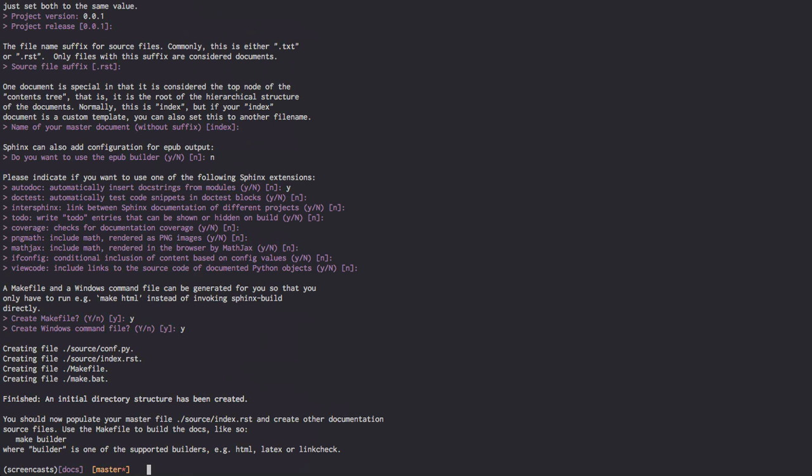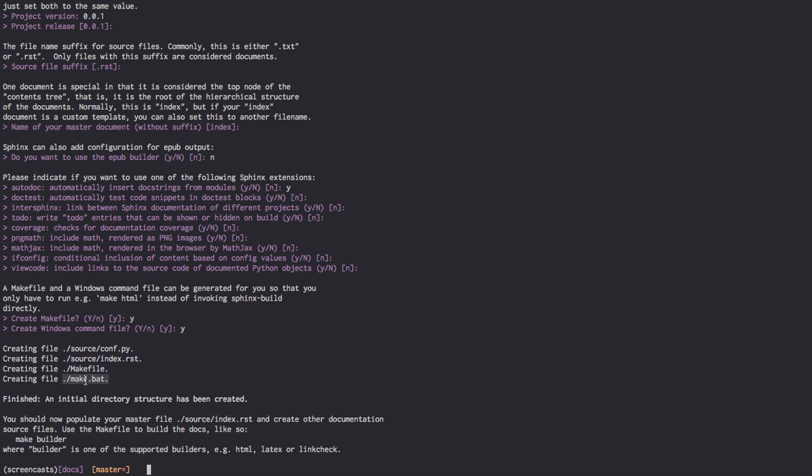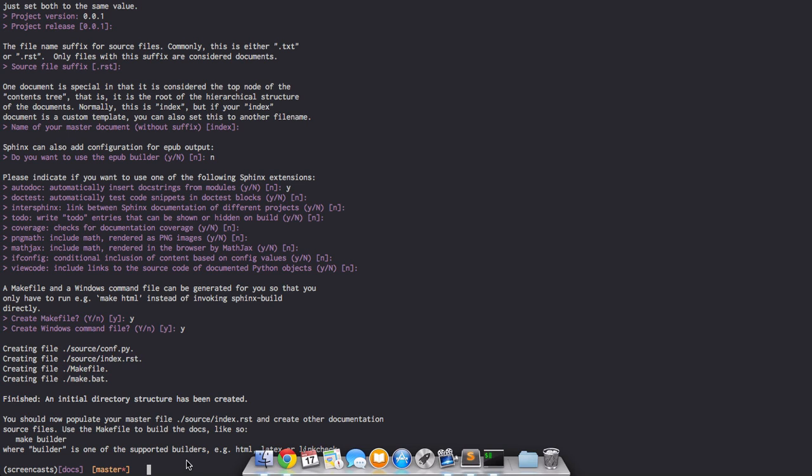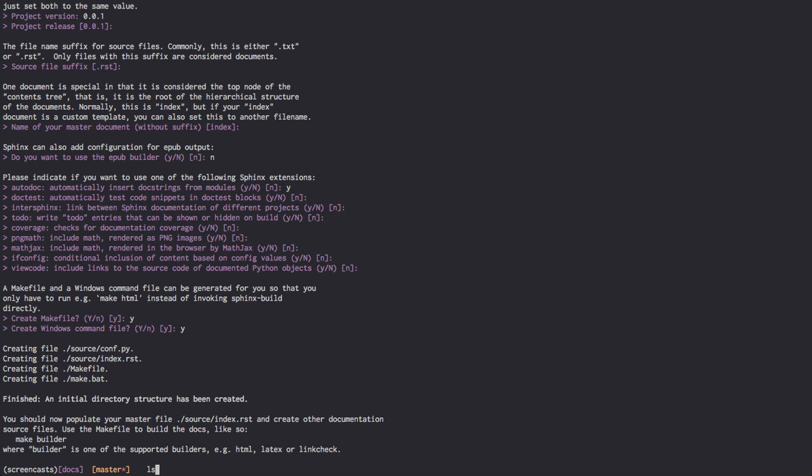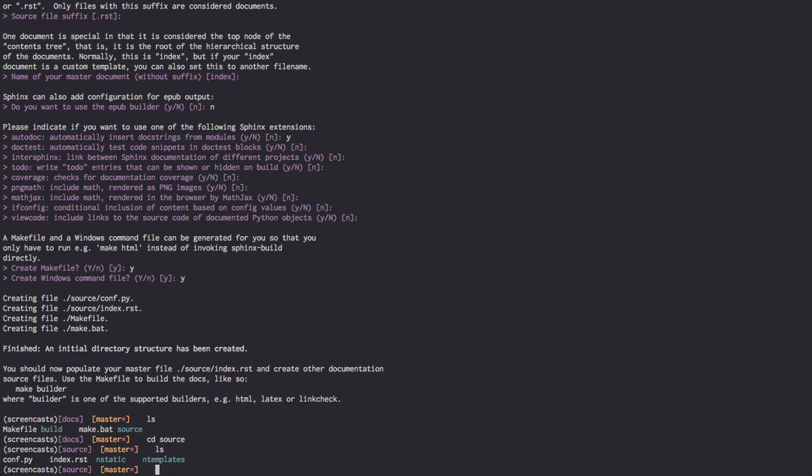As you can see, that little process generated a conf.py, an index.rst, a makefile, and a make.bat file for Windows users. If we ls and then go into our source directory, you'll see that we have a conf.py.